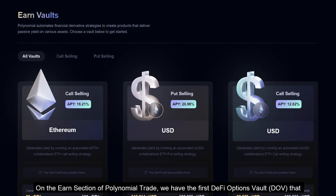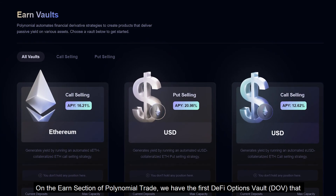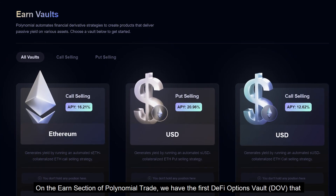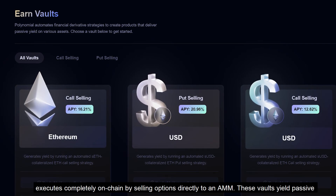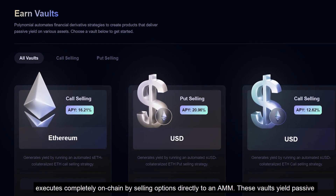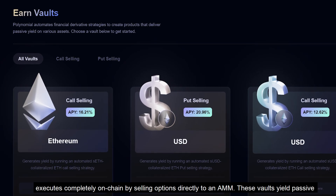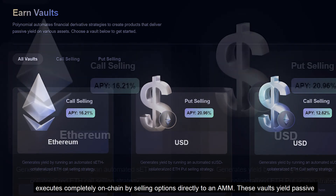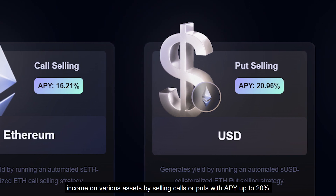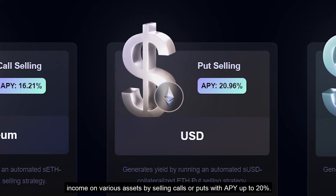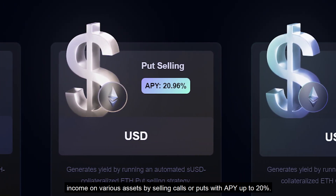On the Earn section of Polynomial Trade, we have the first DeFi options vault that executes completely on-chain by selling options directly to an AMM. These vaults yield passive income on various assets by selling calls or puts, with APY up to 20%.